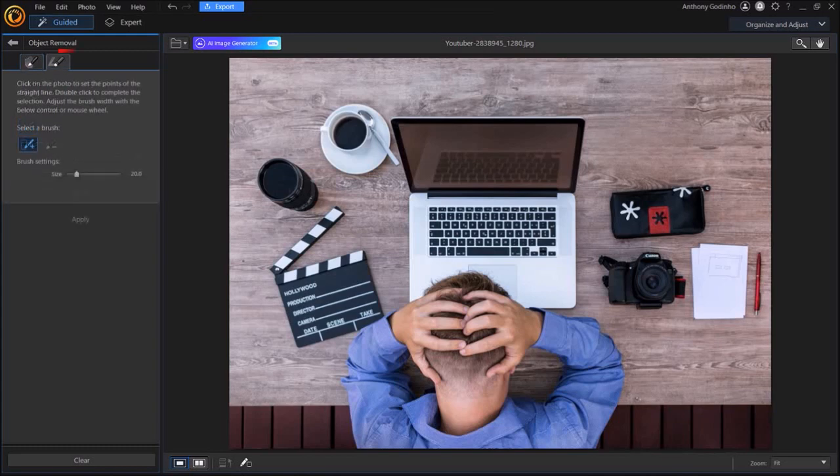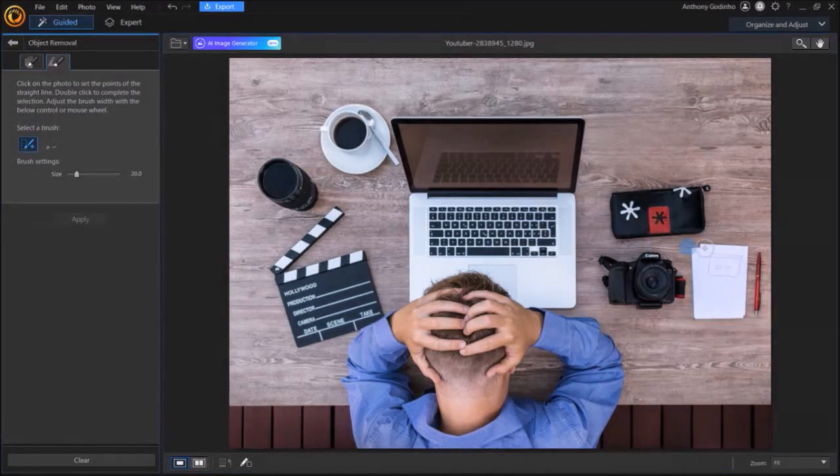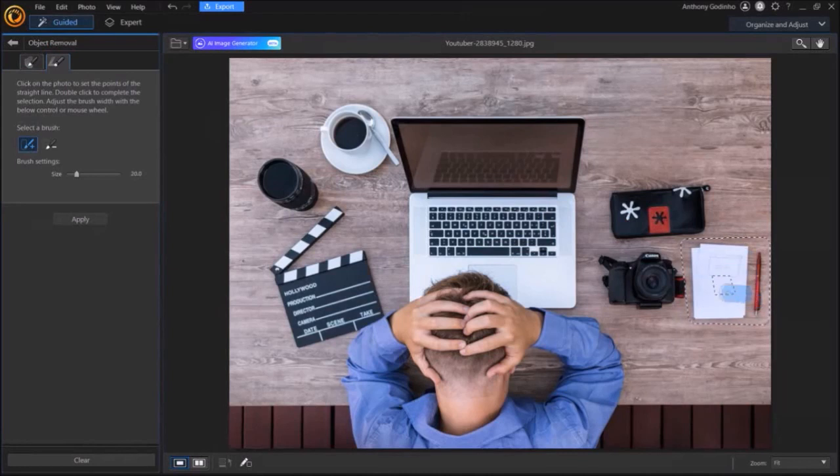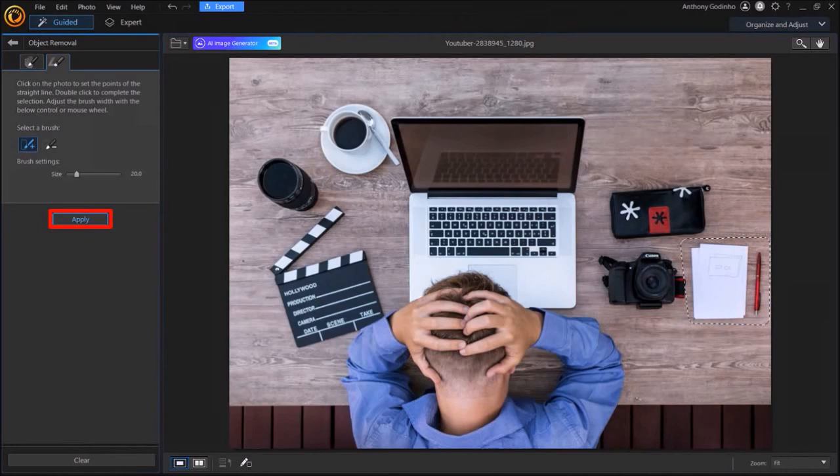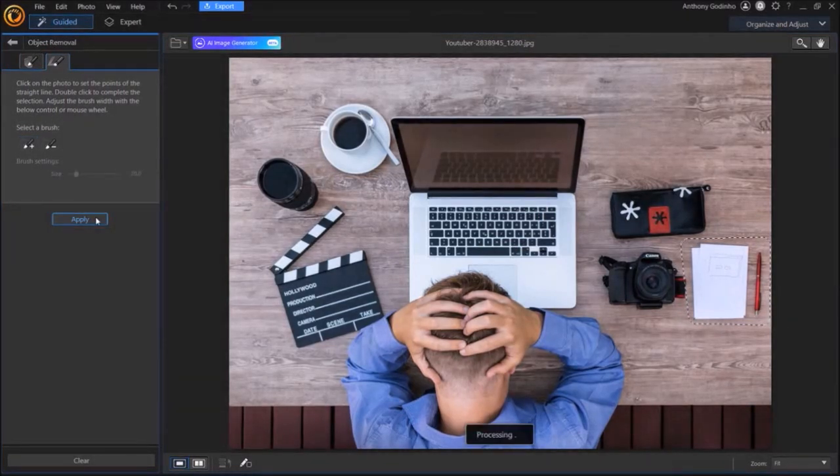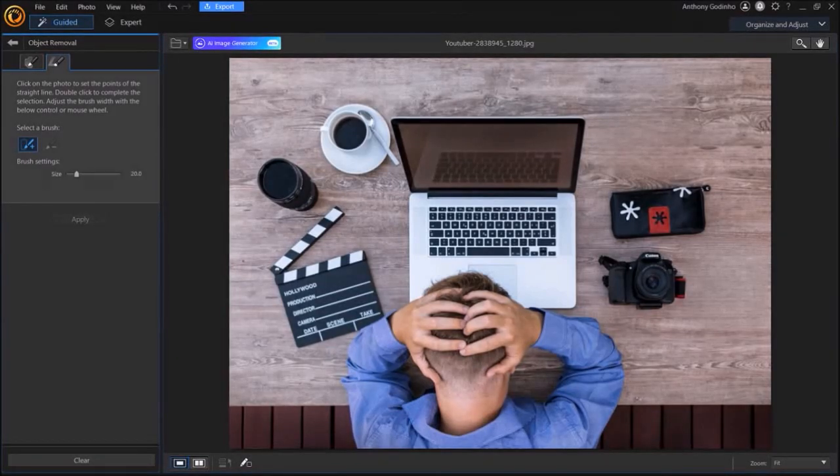The second tab for line draw works in a similar manner. I'll remove this pen and stack of papers from this image. I'll use my mouse to draw the lines in order to select the objects. Once I'm done, I'll click the apply button like I did before. It'll process the action and then remove the objects. Again, it's done a pretty good job of completely removing the objects.